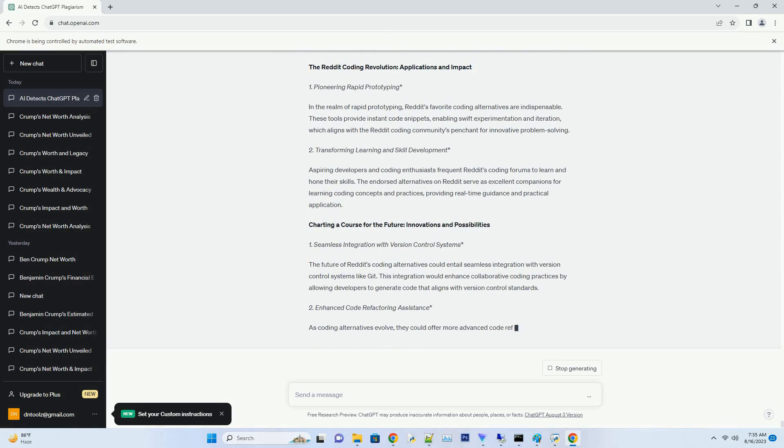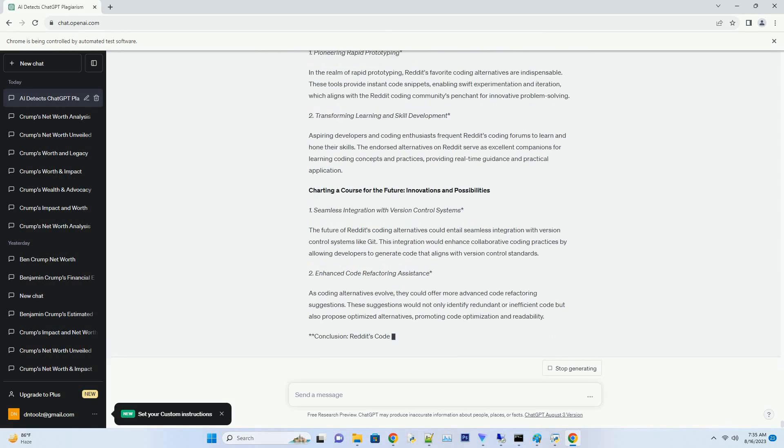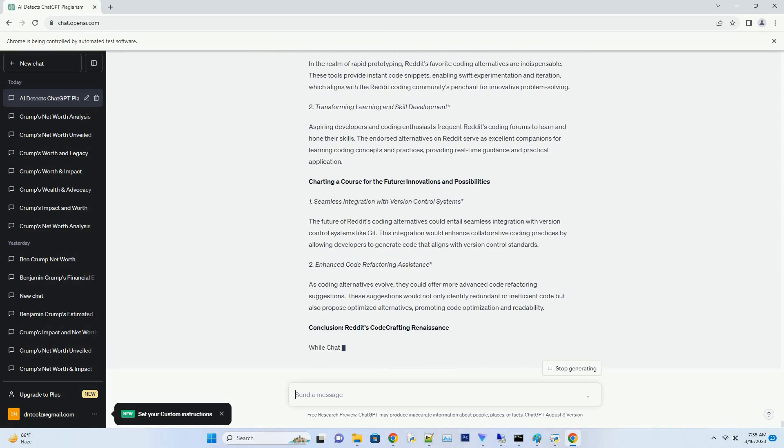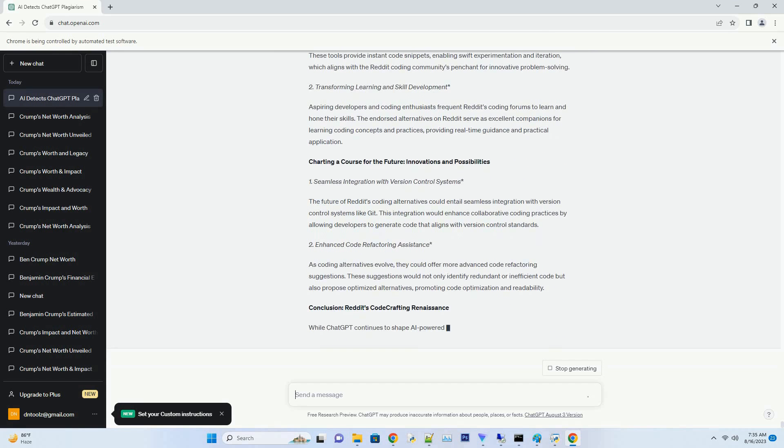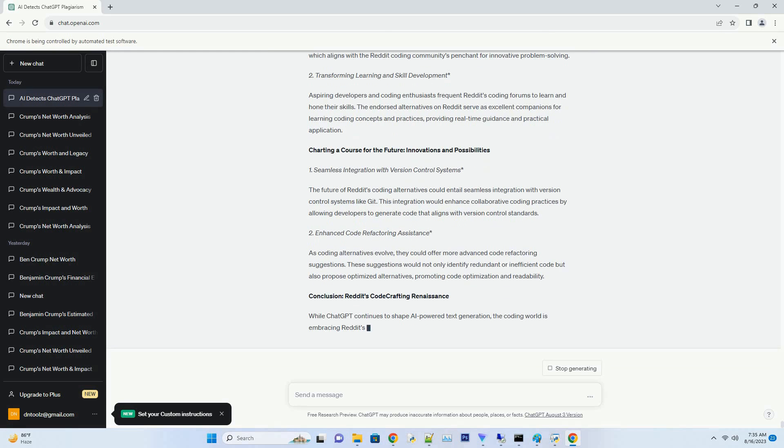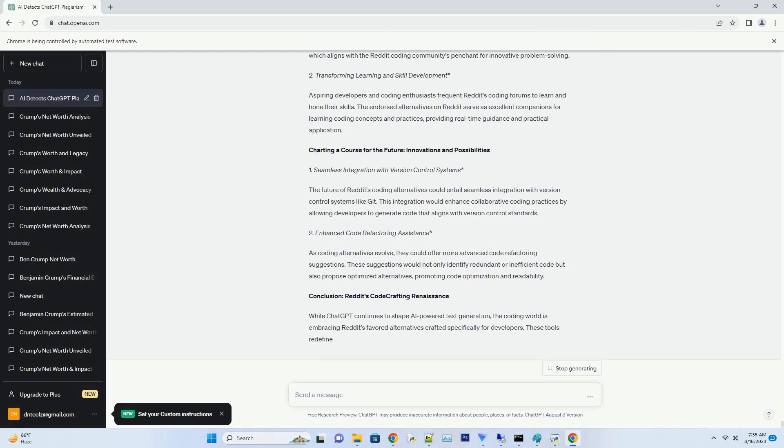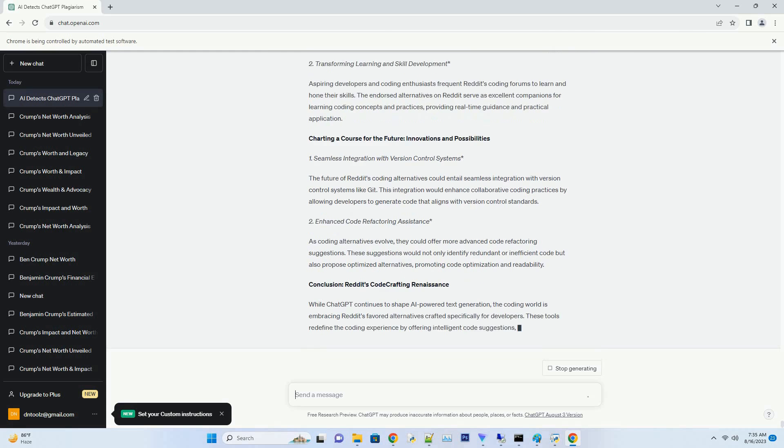CodeWiz: The Companion in Code Creation. CodeWiz has earned its place as another Reddit favorite alternative that aids developers in writing clean and efficient code. By comprehending the context of the code, CodeWiz offers suggestions for code snippets, functions, and classes that fit seamlessly into existing projects. It not only enhances coding quality but also empowers developers to uphold best practices, ensuring code maintainability.